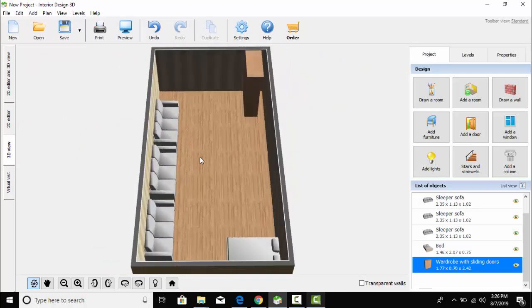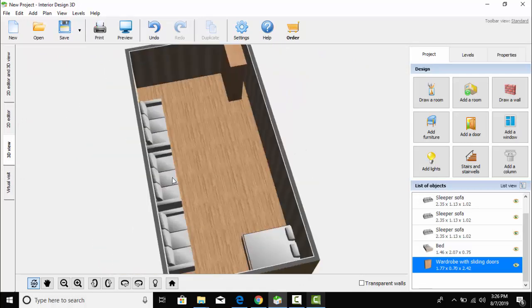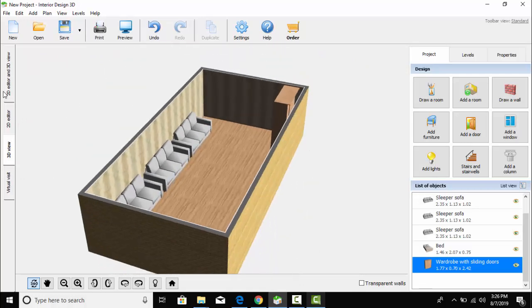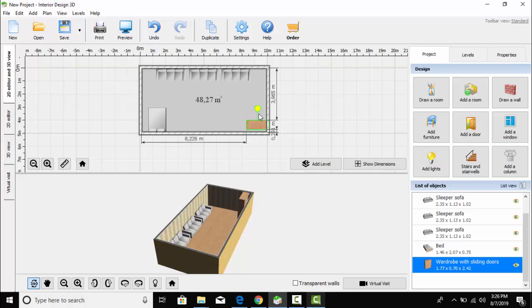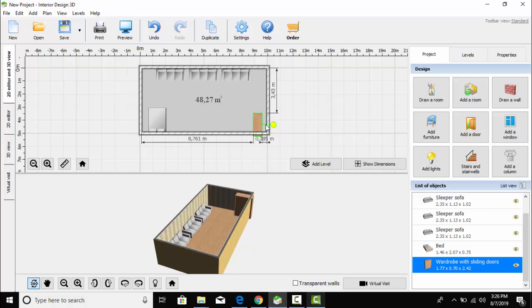You can check the setting in the 3D view. I am trying to place it in a proper direction. Now I think it's better.